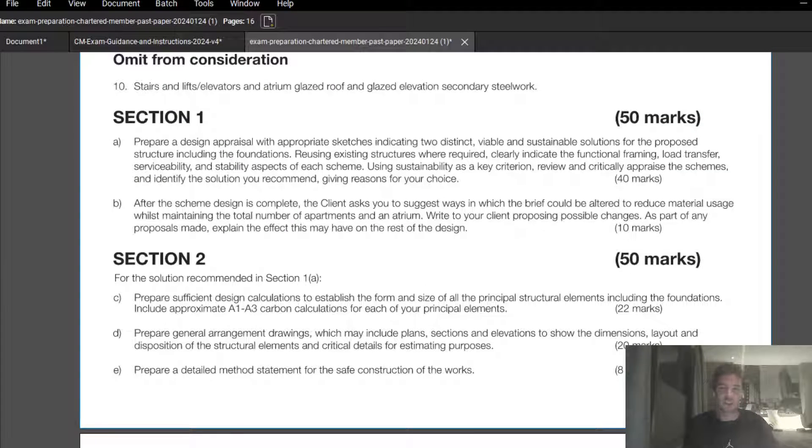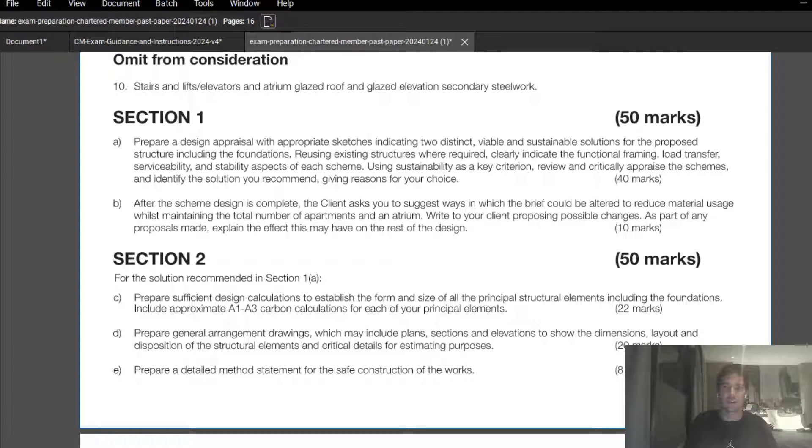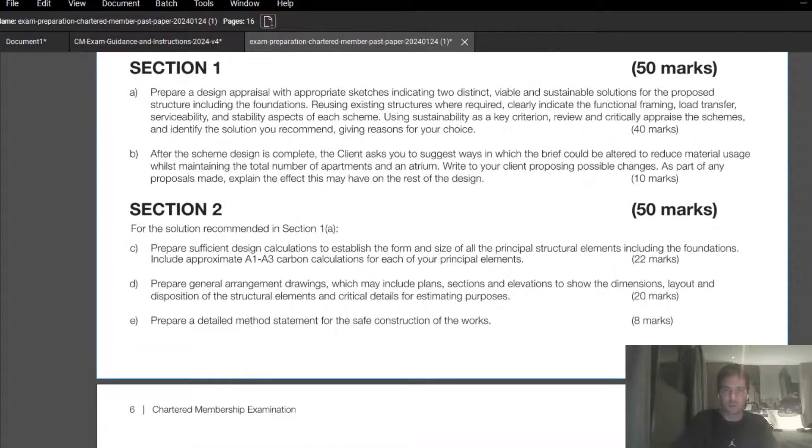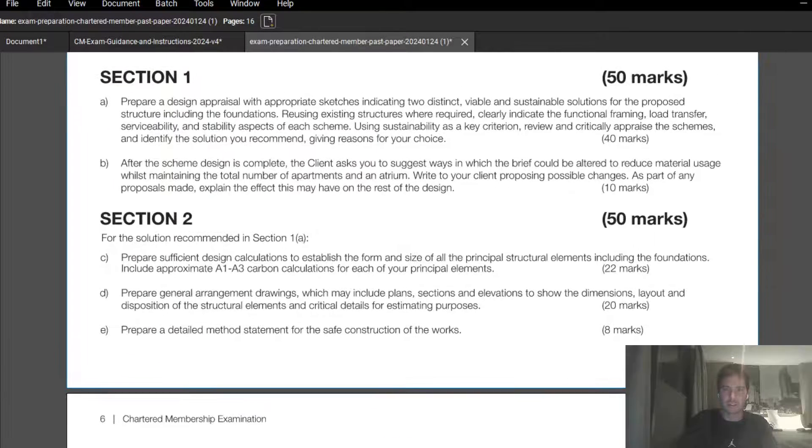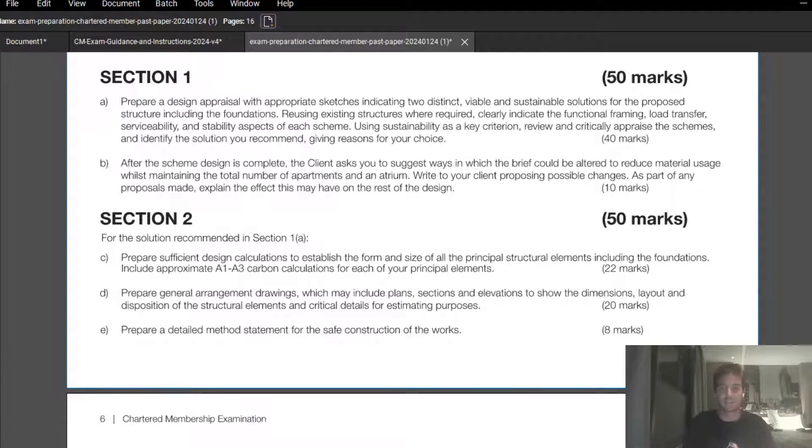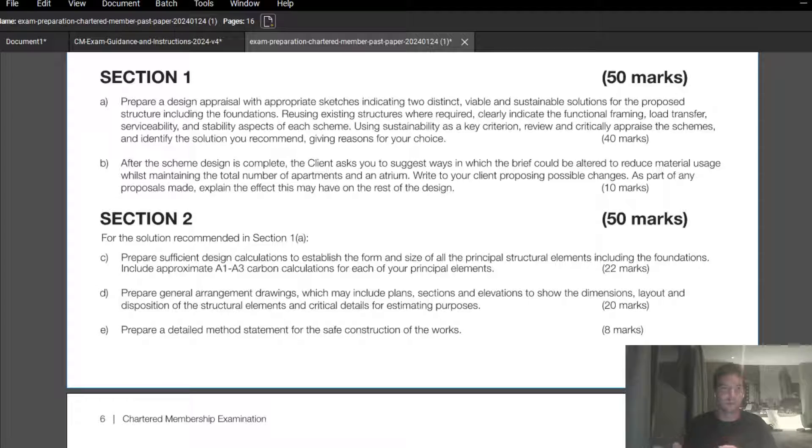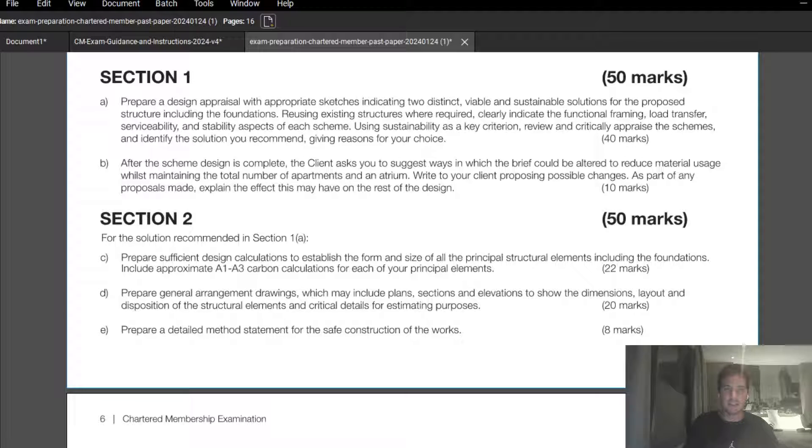Moving on to section 2. In terms of the weighting, it's still 50 marks, so that's still the same. Section 2, there is a slight tweak to the marks and the distribution of the marks within section 2, so you should be aware of how much time you're allowing.